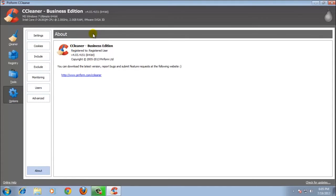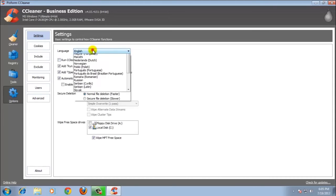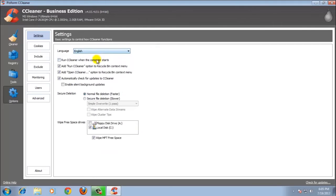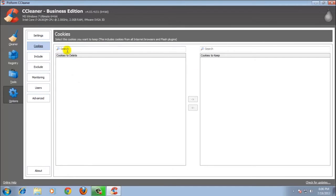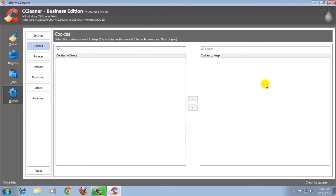In the Options section, there is registration. I have told you how to register this software in previous videos. If you want to change the settings just click Settings here — change the language, there are many languages here. CCleaner starts at startup. Cookies: if you want to keep your cookies for your internet browser, Firefox, Chrome, or Internet Explorer — if you want cookies not to be deleted by CCleaner, just keep them here. For example, google.com — just click Keep Cookies if you don't want these cookies deleted.